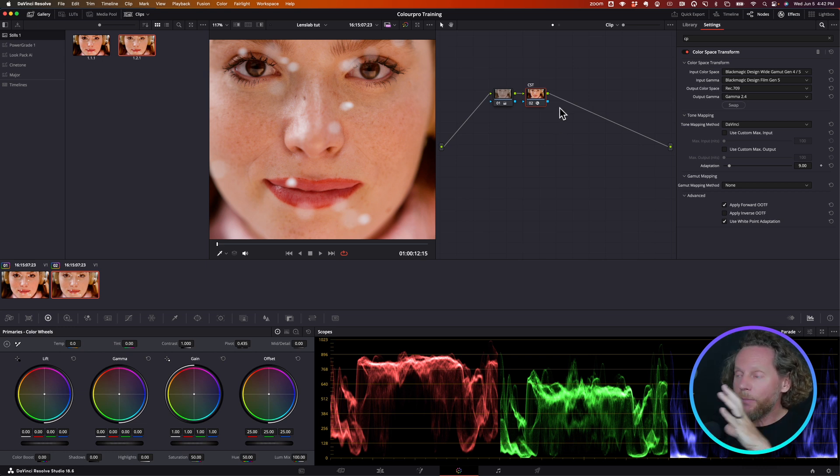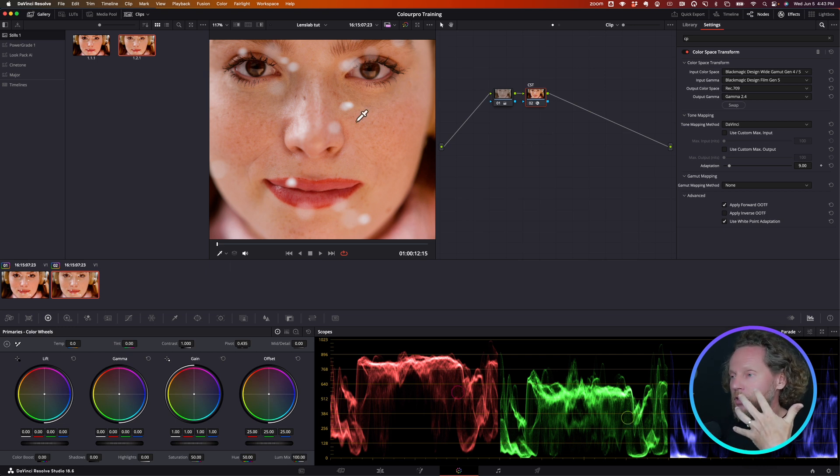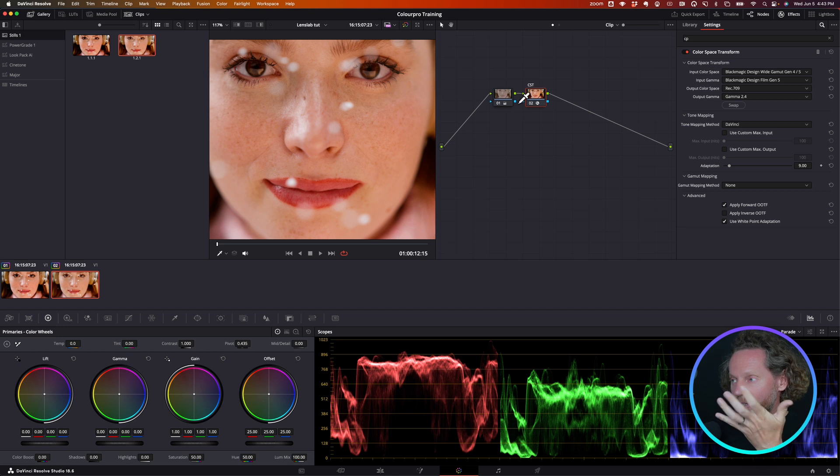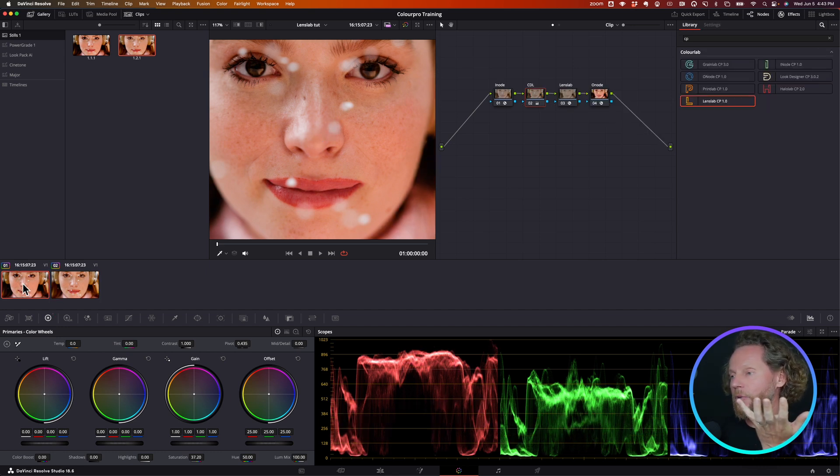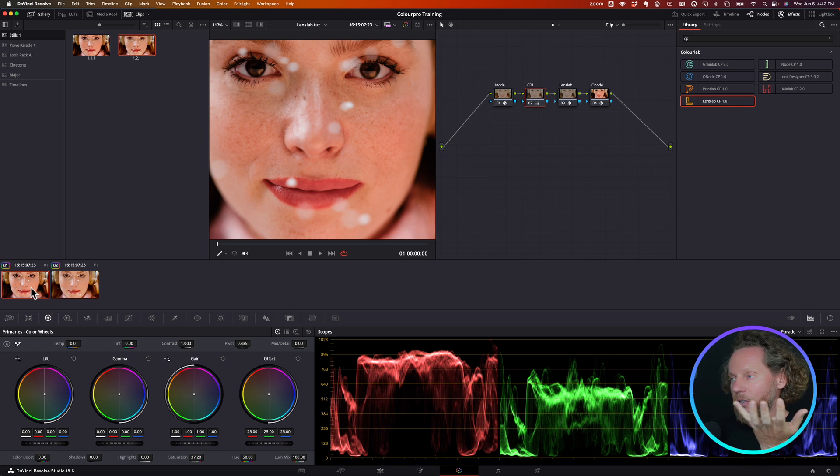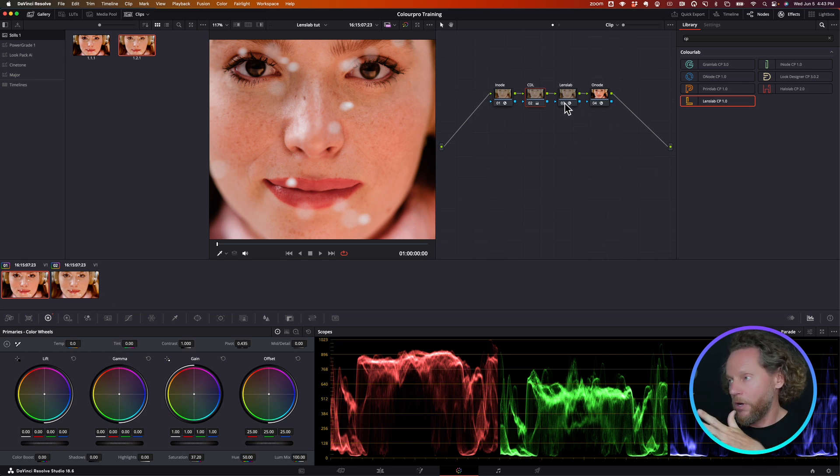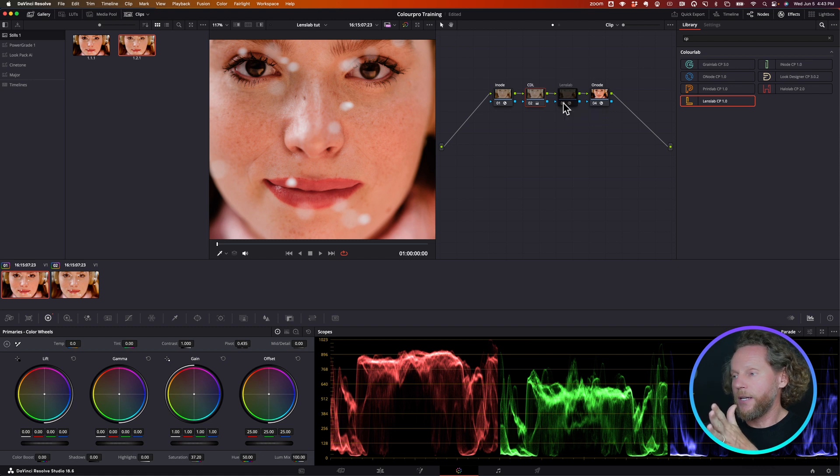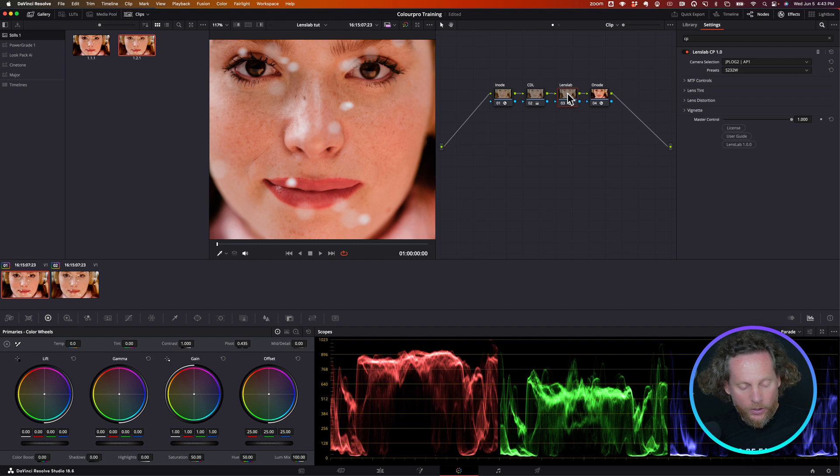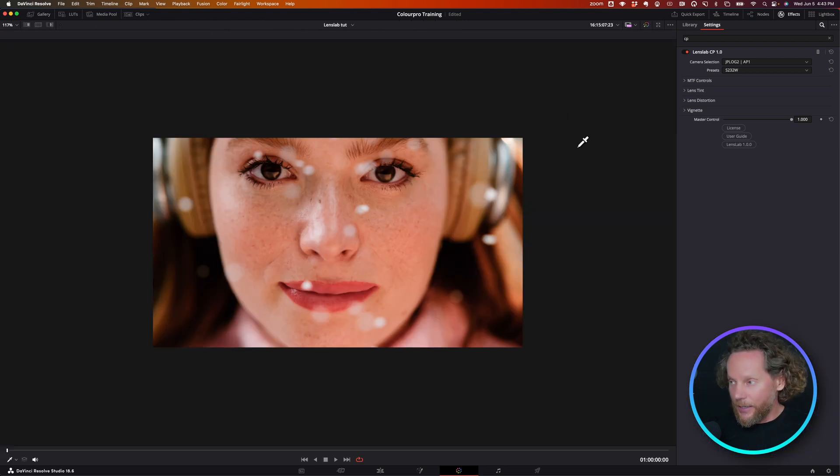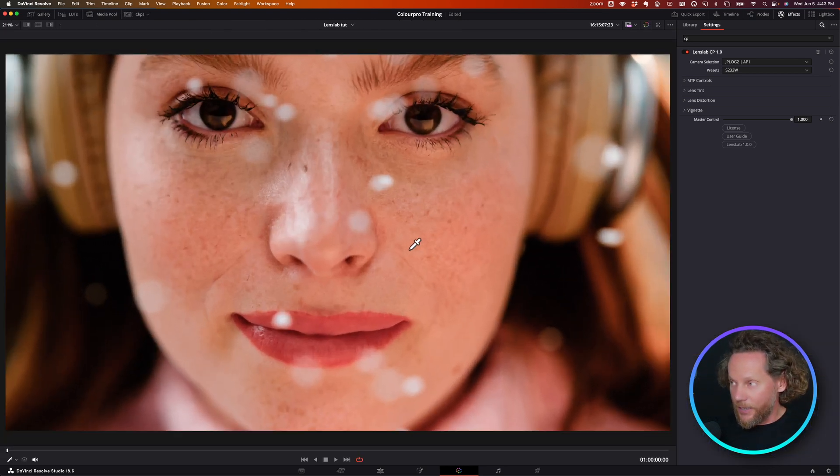So I won't be able to compare it with an existing effect, but I'm still going to start with a standard color space transform just to see what we would normally be getting. Then I'm going to switch to my ColorPro way of working and focus on the LensLab to show you what it does.